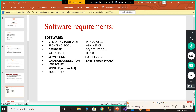Software requirements for the project: the operating platform is Windows 10. The front-end tool is ASP.NET using C# language. The database is SQL Server 2014. The web server is IIS 6.0. The server side uses VS.NET 2019. Database connection is via Entity Framework. Additional technologies include JavaScript, SignalR, and Bootstrap.